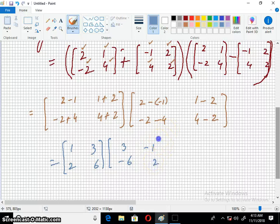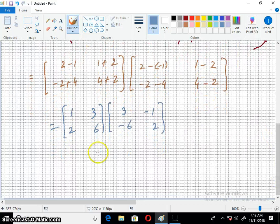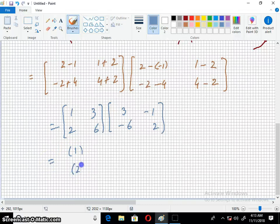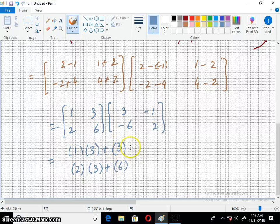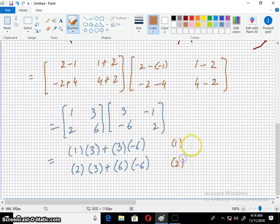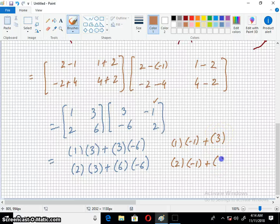2 plus 1 is 3, 1 minus 2 is minus 1, minus 2 minus 4 is minus 6, 4 minus 2 is 2. Now we multiply: take the first column, multiply with the first entry, plus the second column multiplied with the second entry.